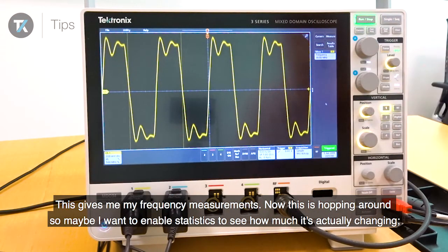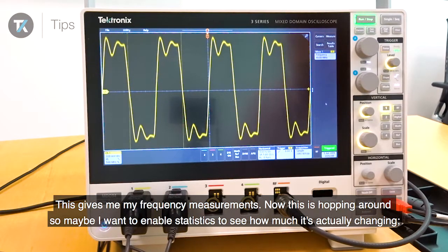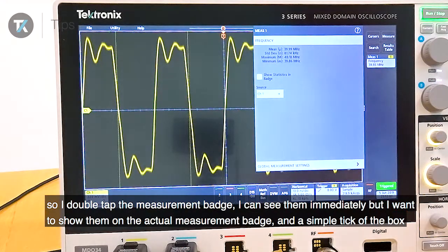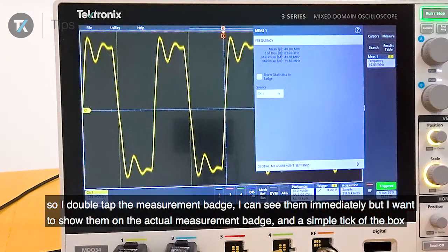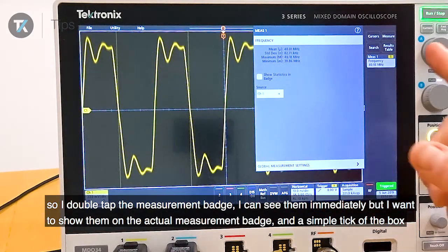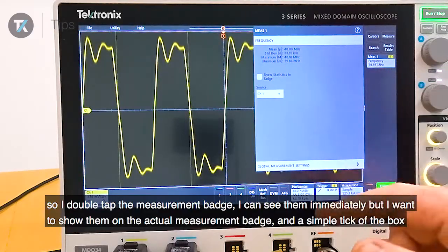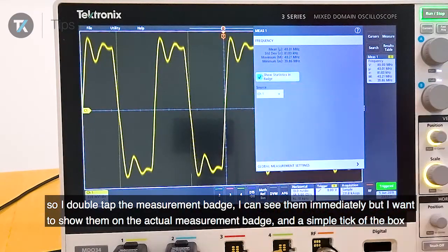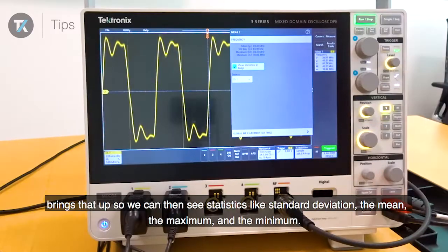Now this is hopping around a little bit, so maybe I want to enable statistics just to see how much it's actually changing. So double tap in the measurement badge — I can see them immediately, but I want to show them actually on the measurement badge, and a simple tick of the box brings that up.